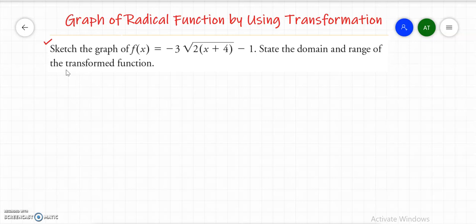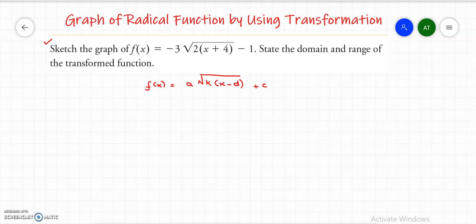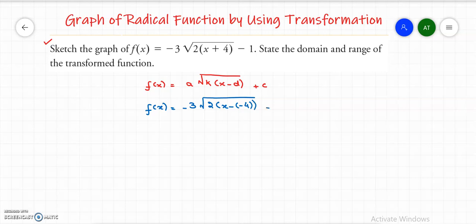The first thing we need is to write down the radical function in terms of the transformation. That would be f of x equals a times the square root of k times (x minus d), plus c. Now let me compare the given equation with the transformed function. So f of x equals negative 3 square root of 2x minus negative 4, and then negative 1.